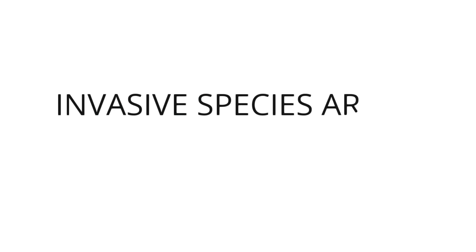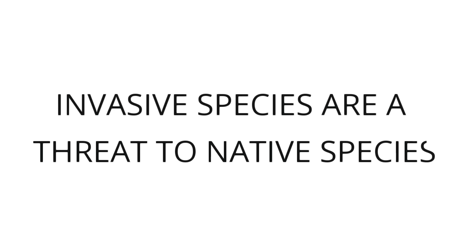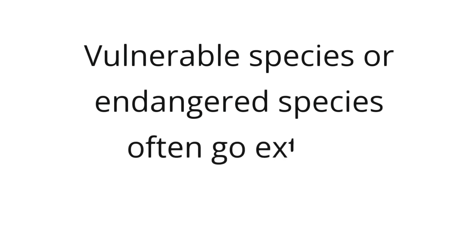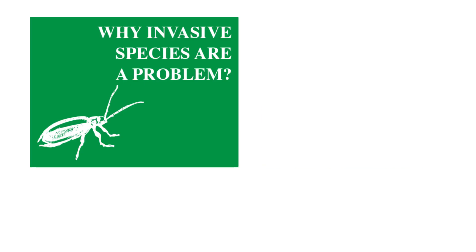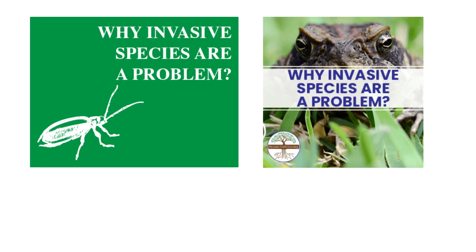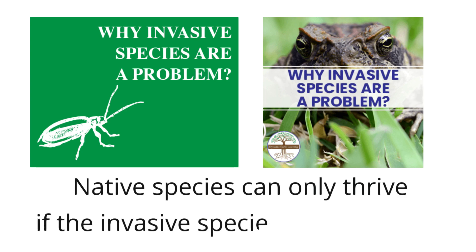Invasive species are a threat to native species. Invasive species cause great habitat damage in an ecosystem. Vulnerable species or endangered species often go extinct because of invasive species. Overall, invasive species use up the food and space of native species. These harm the economy and people's health. Native species can only thrive if the invasive species are controlled.